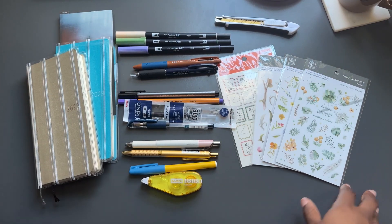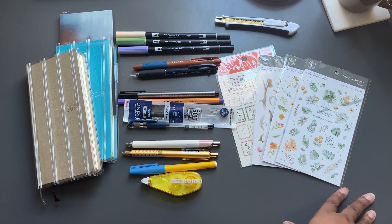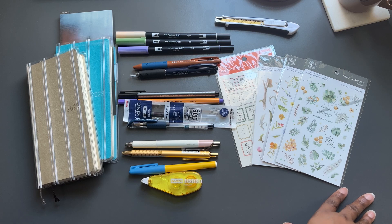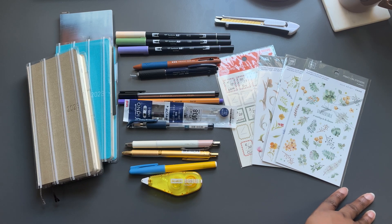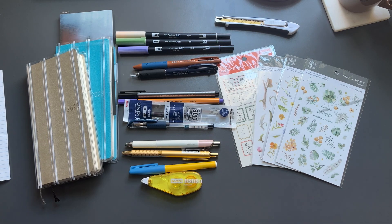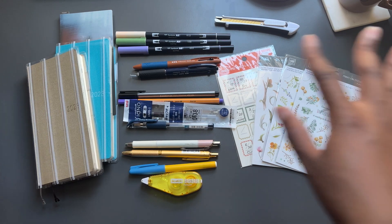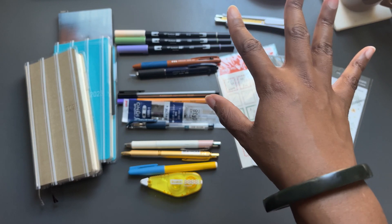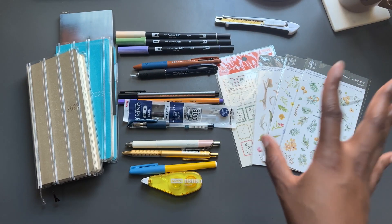Hi everybody! Welcome back to Mignon Bureau. So today I have a little favorite planner supplies.